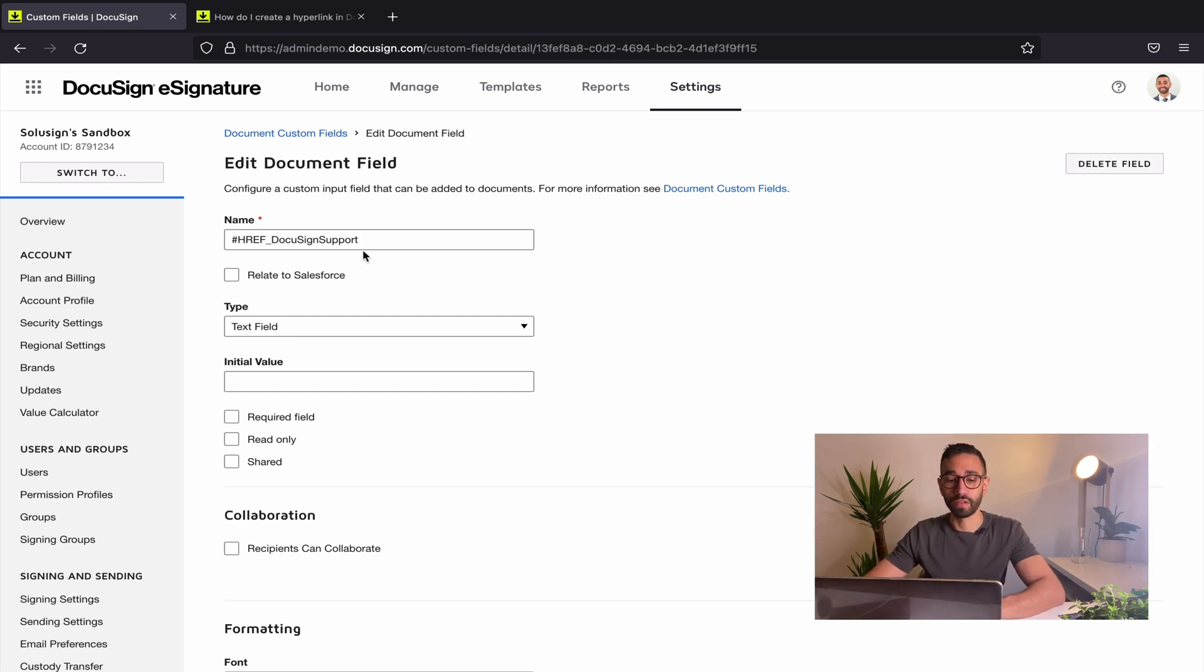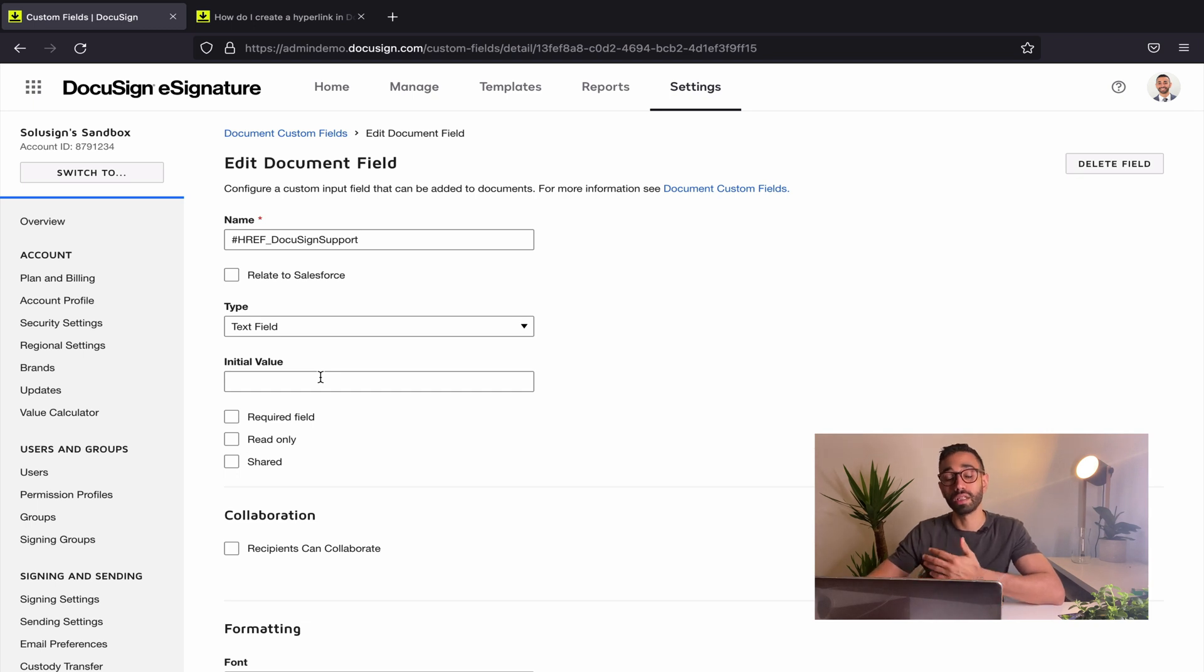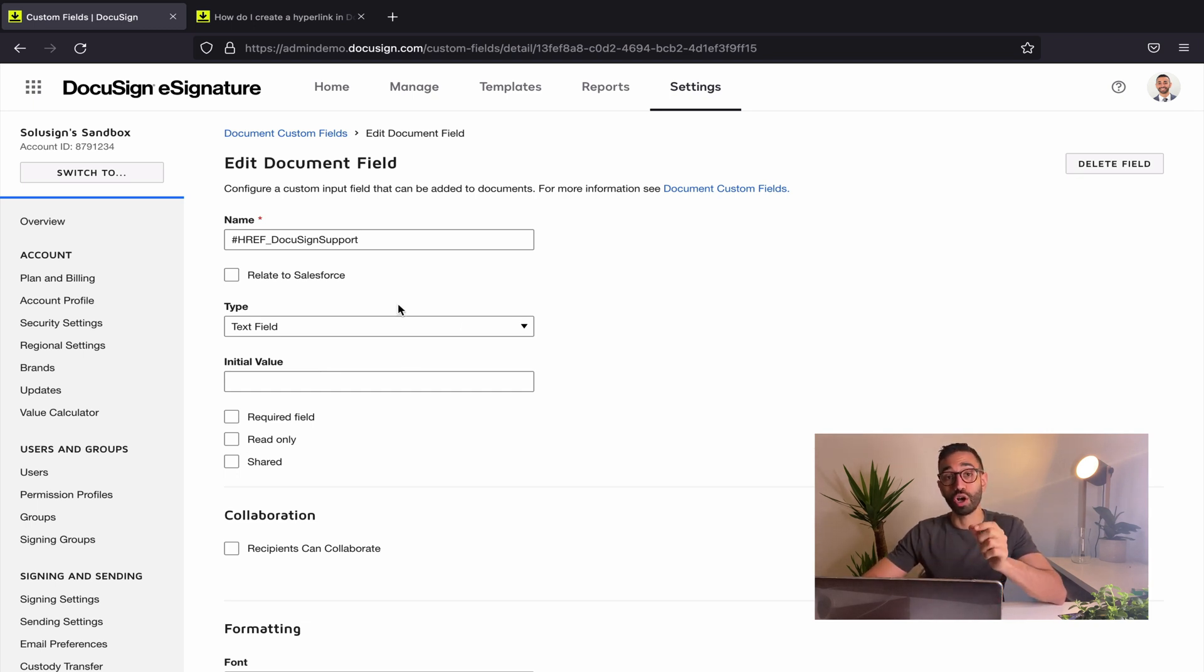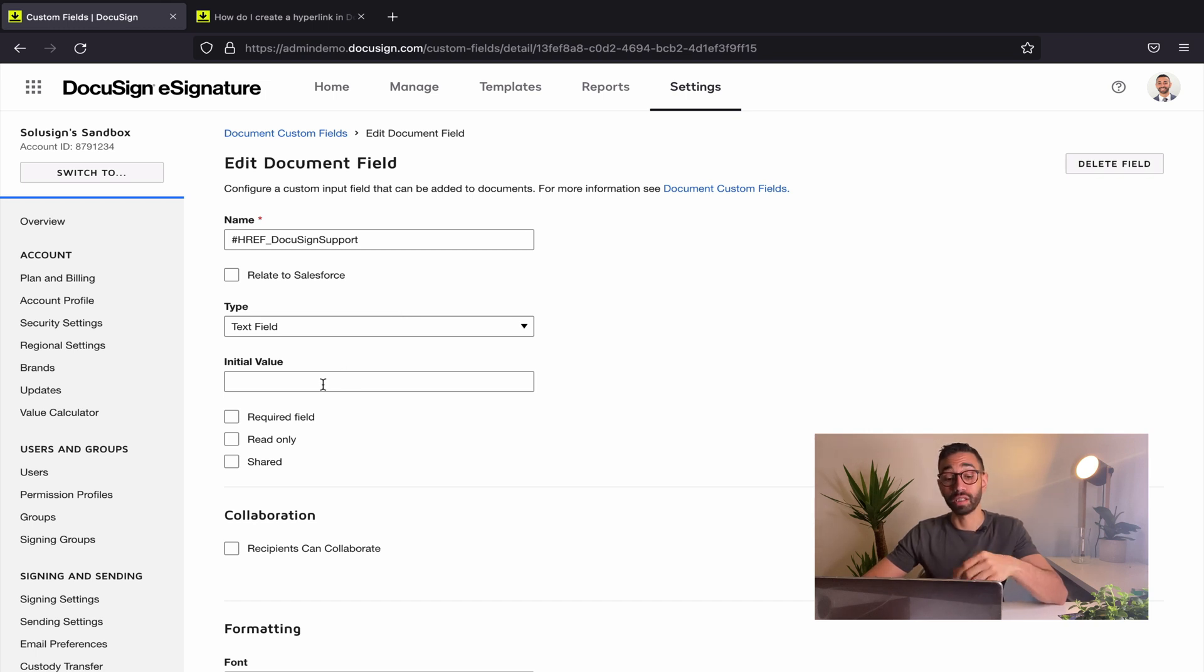Once you've added the name of the field, you want to give it an initial value. So the initial value is what is actually going to show on the document. This doesn't have to be the URL. It can be if you want, but it doesn't have to be.